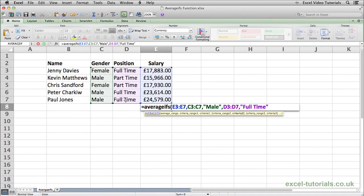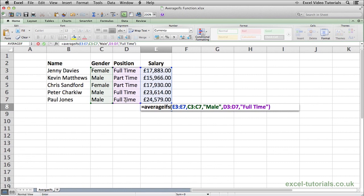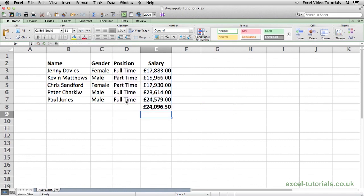So we've got our two criteria here plus the average range, so close parenthesis. Hit enter, and there we are, the average salary of a full-time male is £24,096.30.